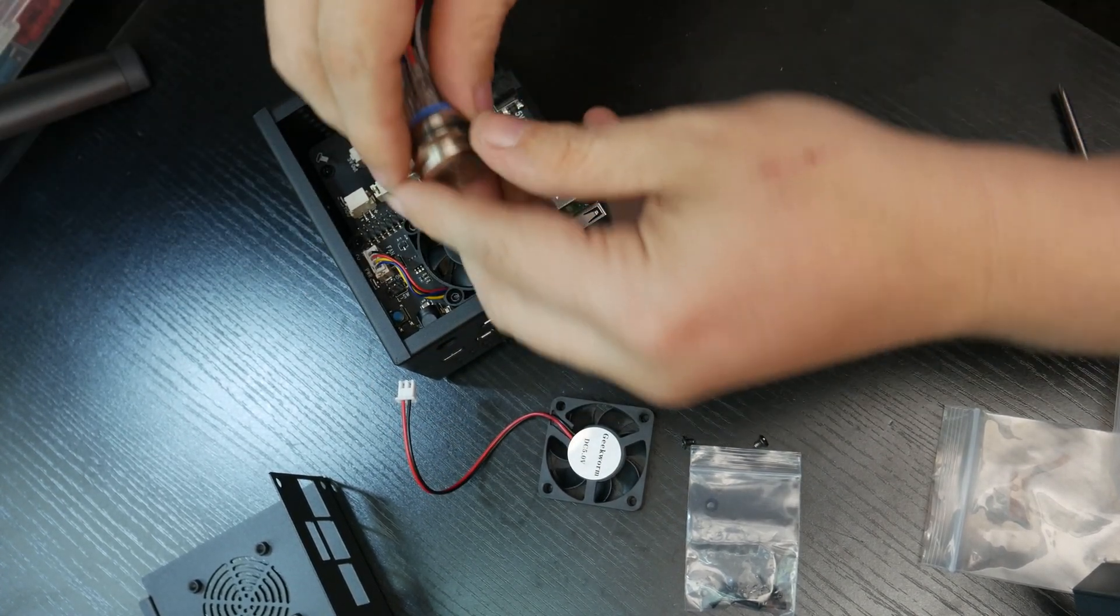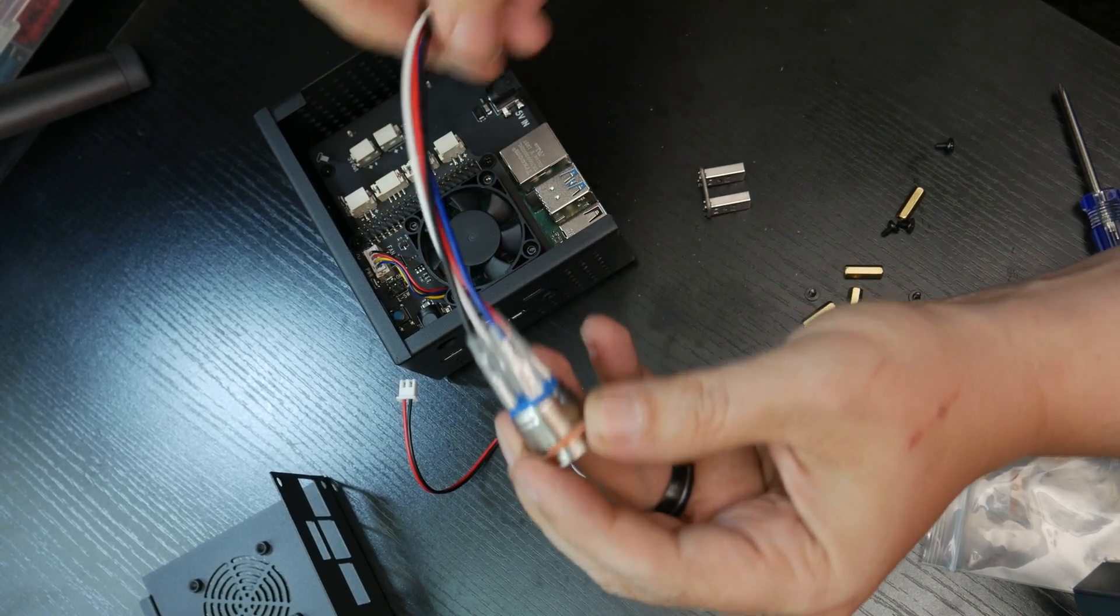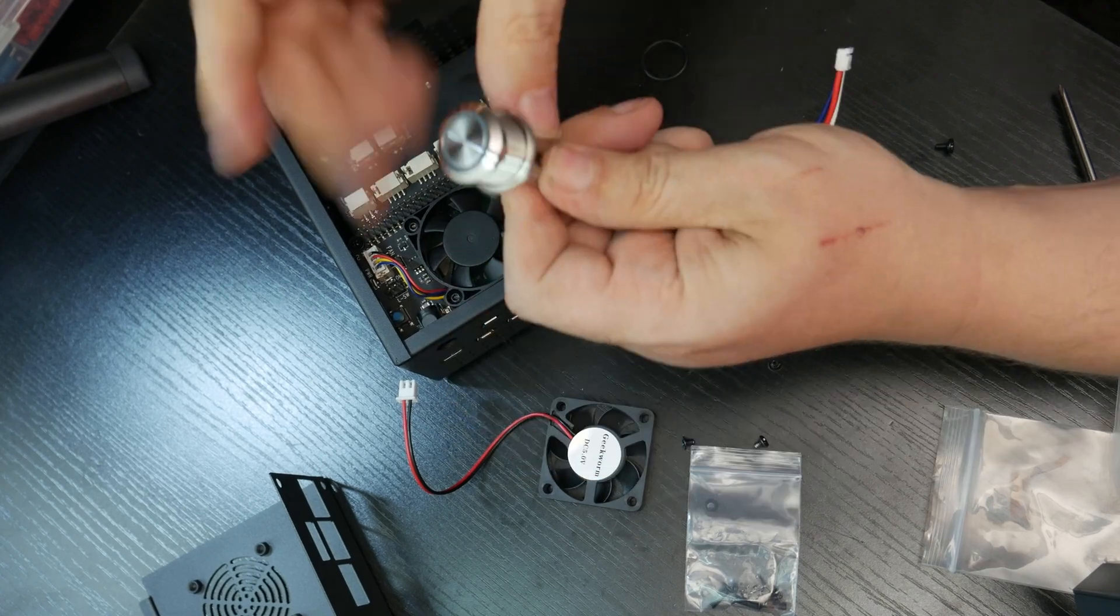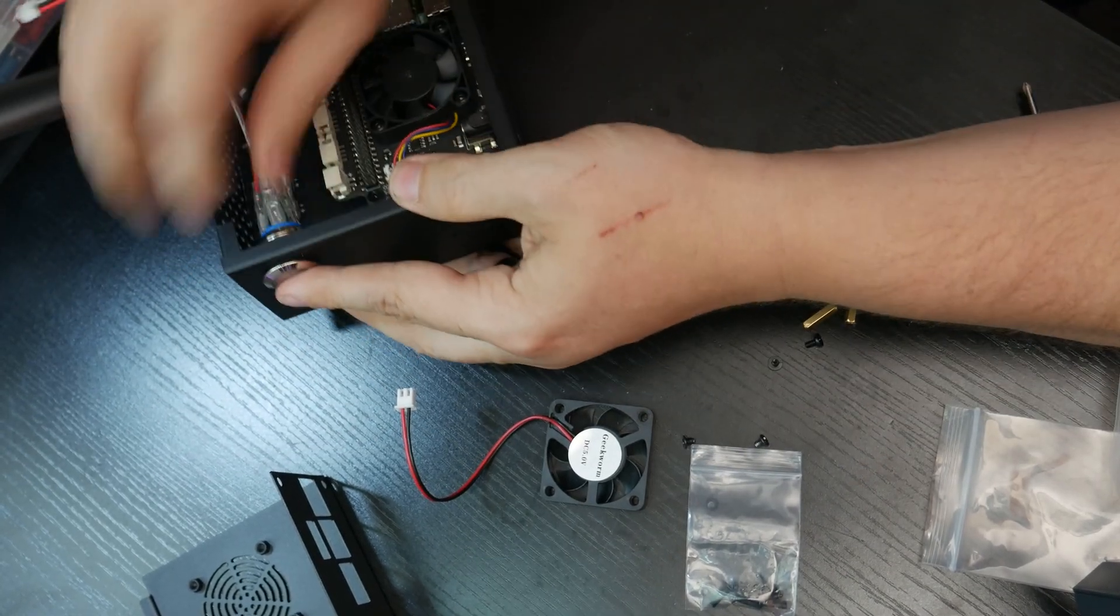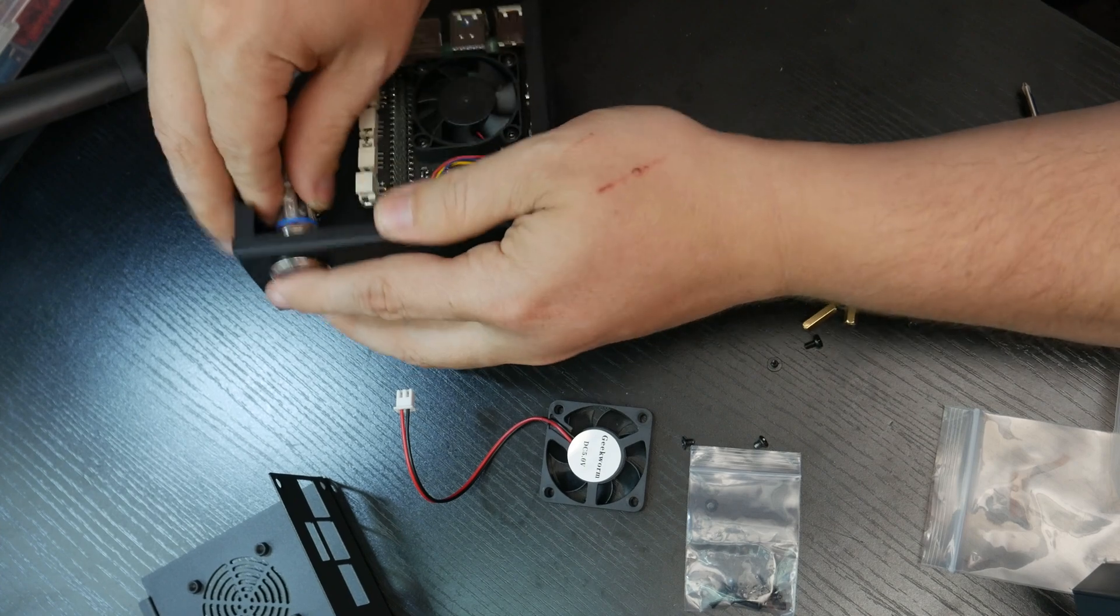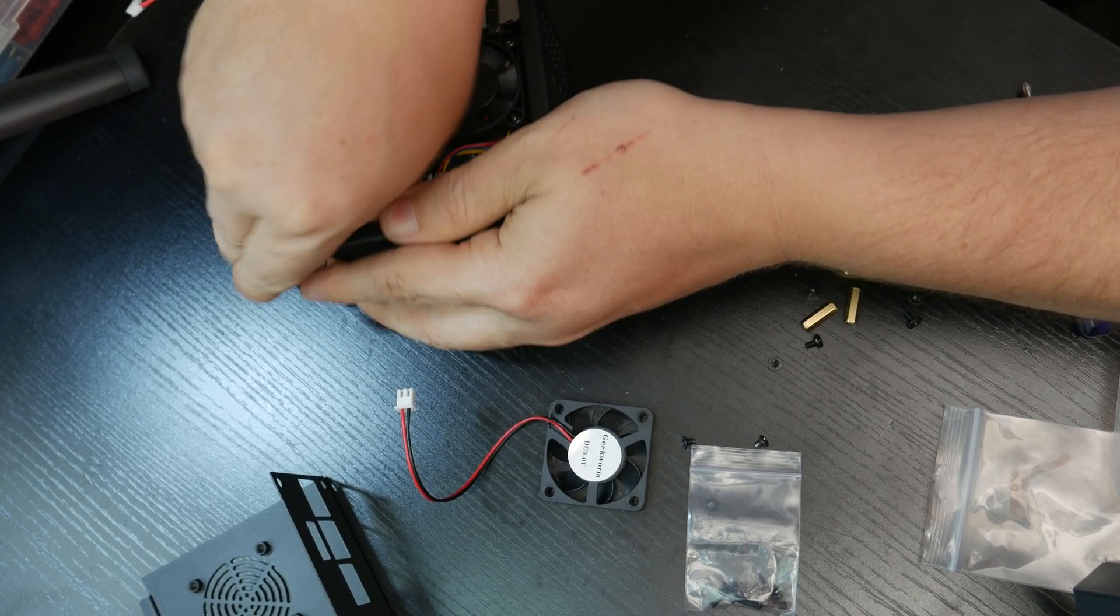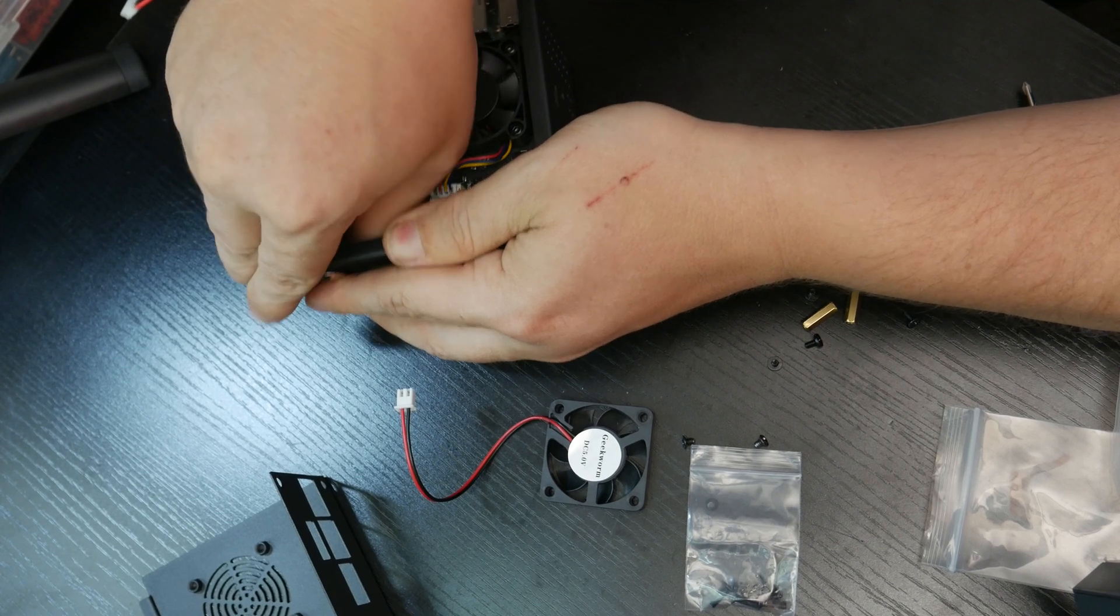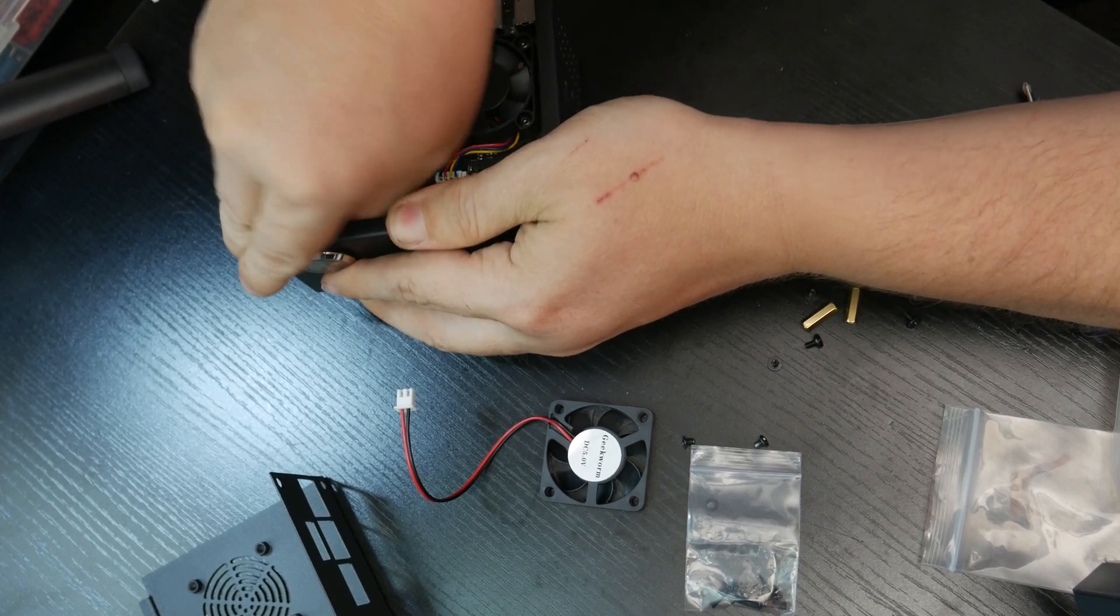But before I do that, I do want to make sure that I put this in. There's nothing on the button that makes it need to go any particular direction. So let's go ahead and get that just as tight as we can there.